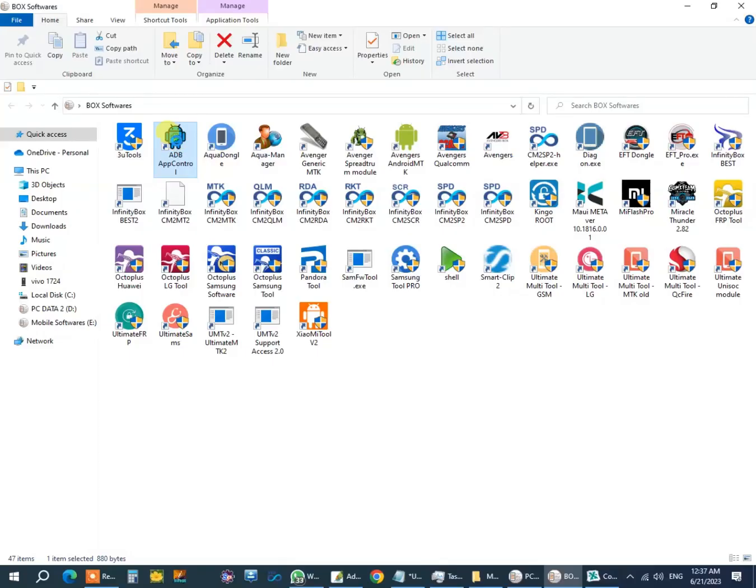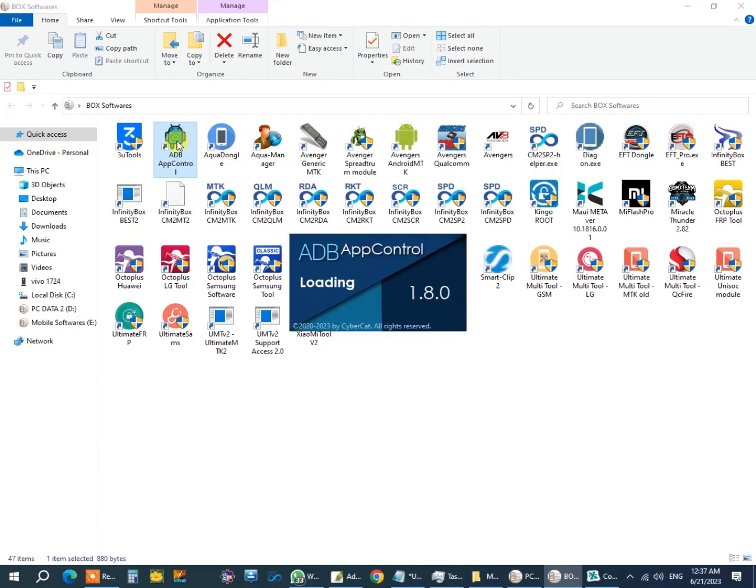Open ADB App Control. You can download from the link in description.